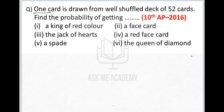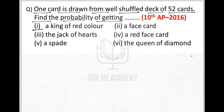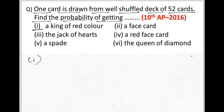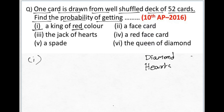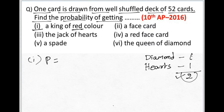The first question says: one card is drawn from a well-shuffled deck of 52 cards. Find the probability of getting a king of red color. Red colored suits are diamonds and hearts, and each has one king, so there are totally two kings of red color. Probability equals 2 divided by 52, which simplifies to 1 by 26.